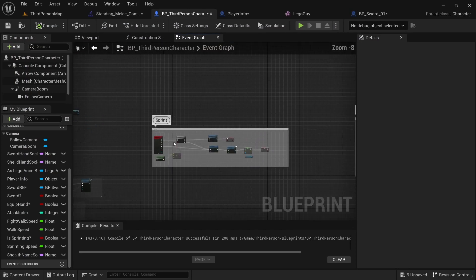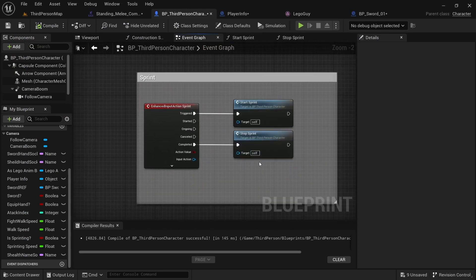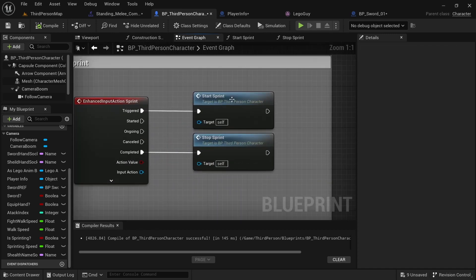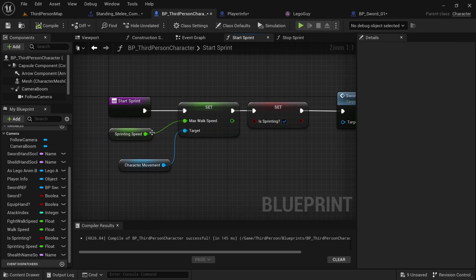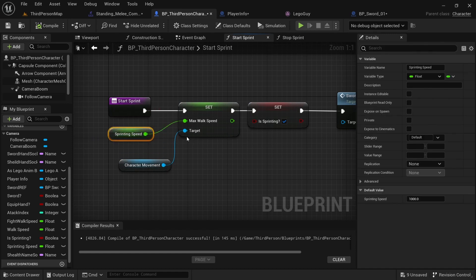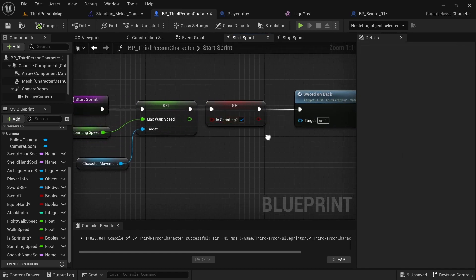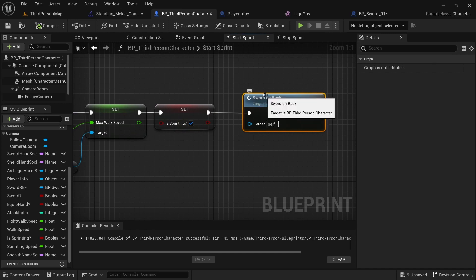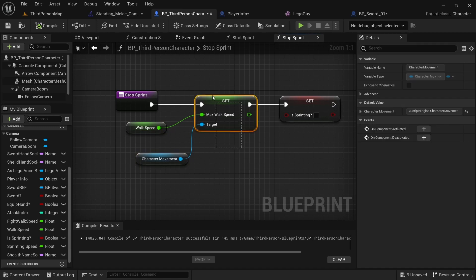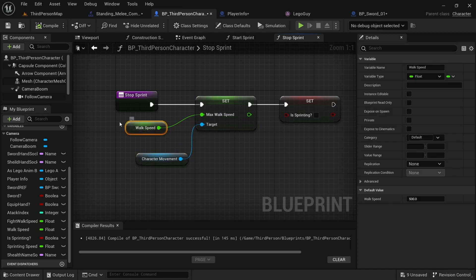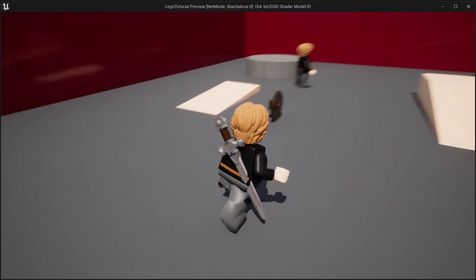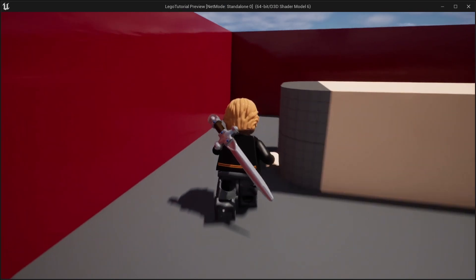That's all for the attack system. Now we're just going to quickly shift over to the sprint. For sprinting it's super simple — we just have the enhanced input for sprint. In the Start Sprint function, we set the max walk speed from the character movement, put in the sprinting speed variable, and set sprinting to true. Then in Stop Sprint, we do the same thing for character movement, set max walk speed back to the regular walk speed, and set sprinting to false. Compile, save, walk around and push shift — you can see we go faster, and if we let go we slow down.